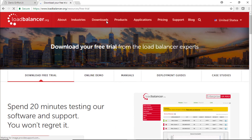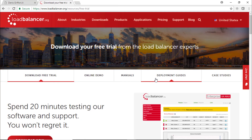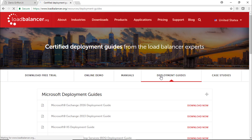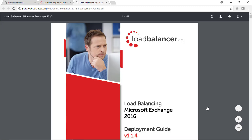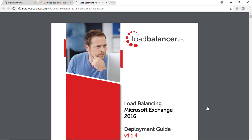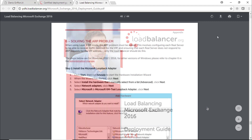What I really like from the loadbalancer.org website are the deployment guides, which are very technical with a high level of details. For this video I'm going to use the Microsoft Exchange Server 2016 Deployment Guide.